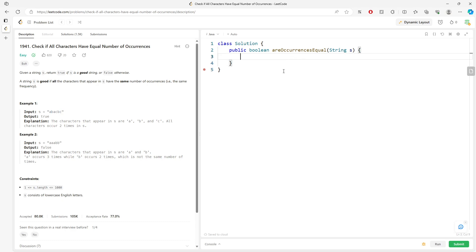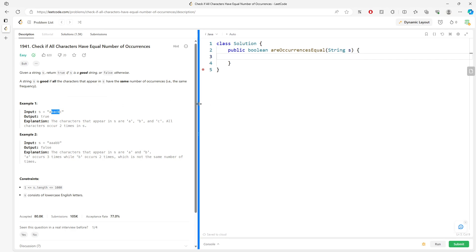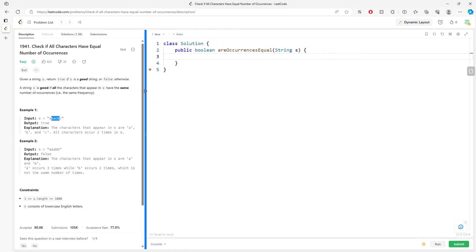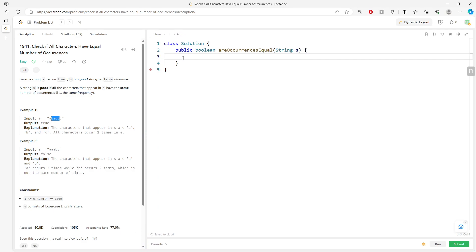So what can we do? We can use a hash map to store the character and its frequency, or use an array to do that. Later on, we can verify if the current frequency is zero, one, or two. They have to be the same, right? Let's do this.